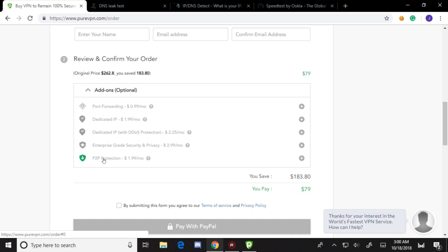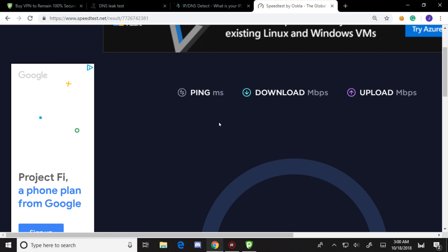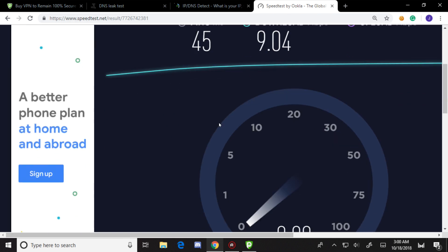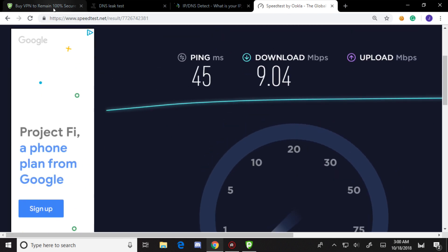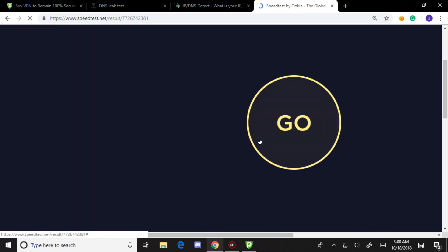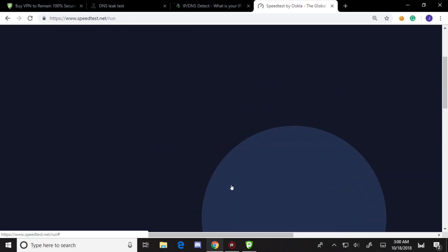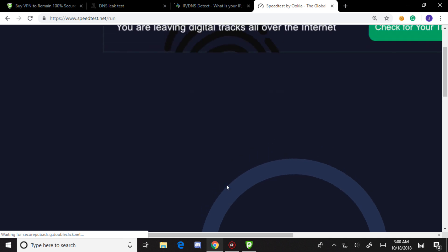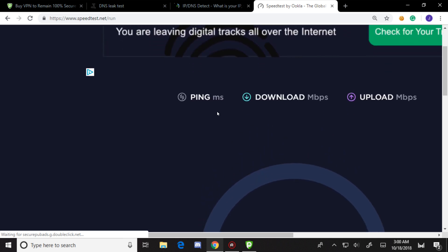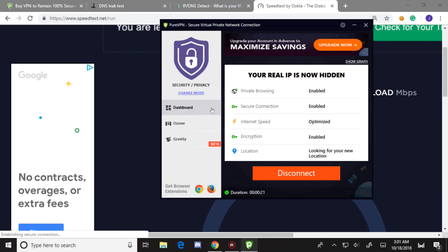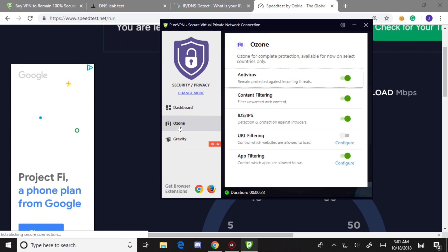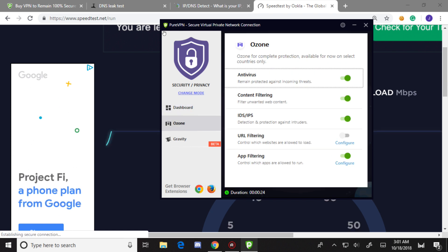Here is my actual internet speed right now - nine megabytes per second. I'm going to refresh the page and do a speed test on the VPN.